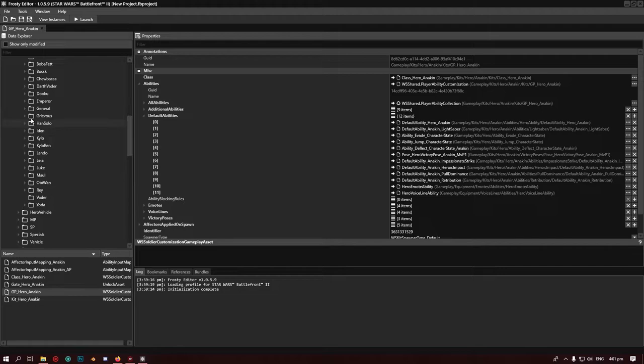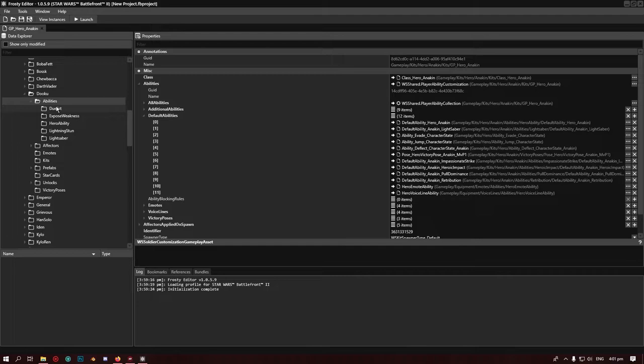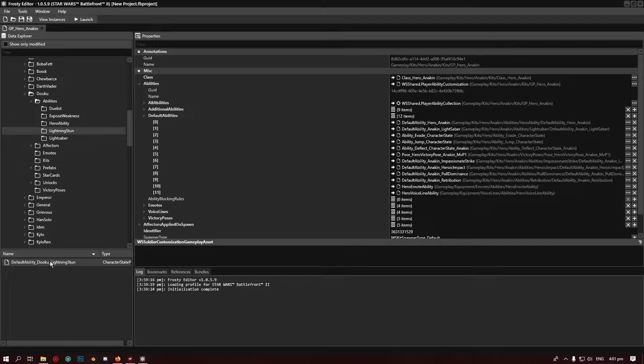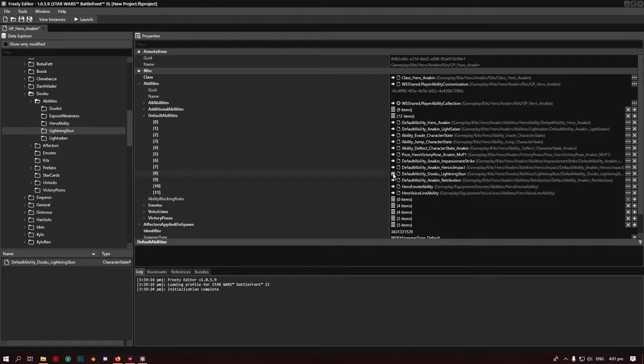They all have ability folders where you can easily find where they are. See, it's lighting stun, you can see it's there. What you want to do is find the ability that you want to swap, have it selected in the browser, and then go to the ability you want to swap it out with. Since we're changing the left ability, it's going to be Pull Dominance.